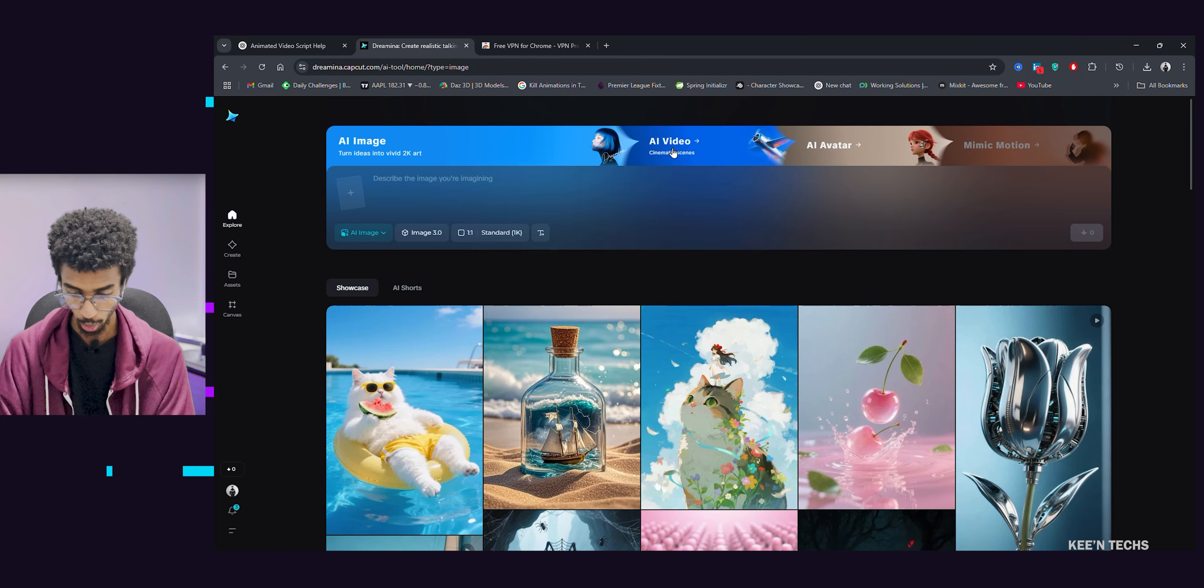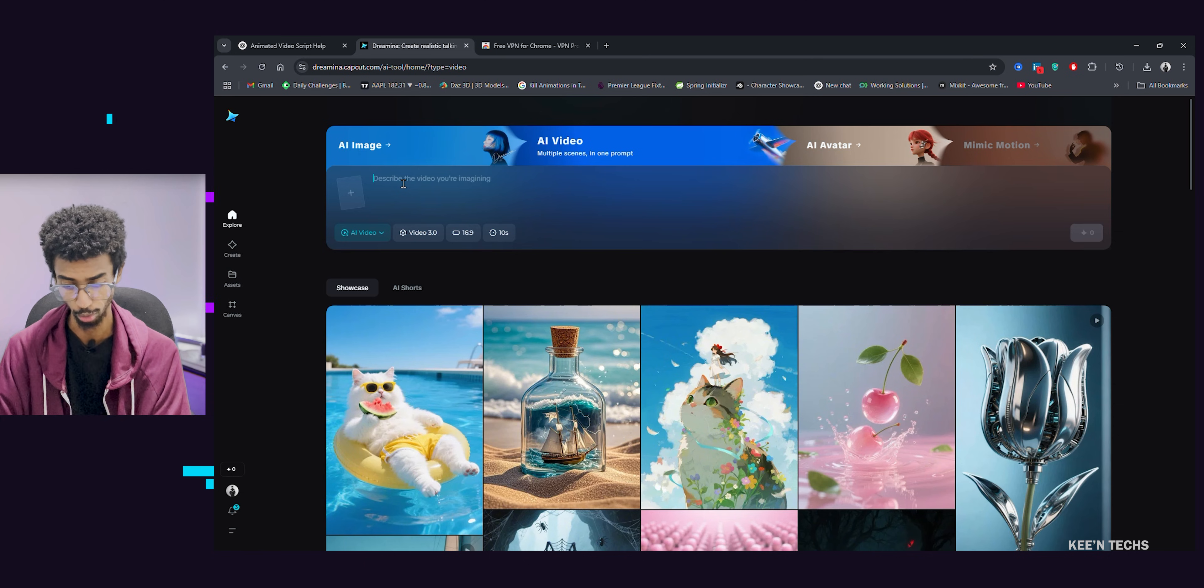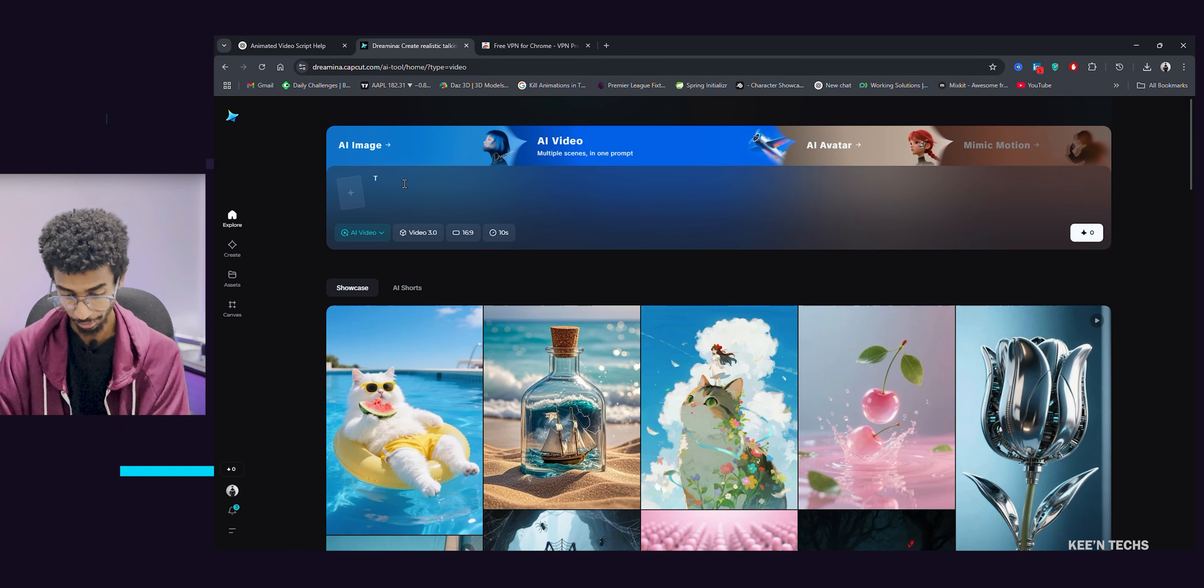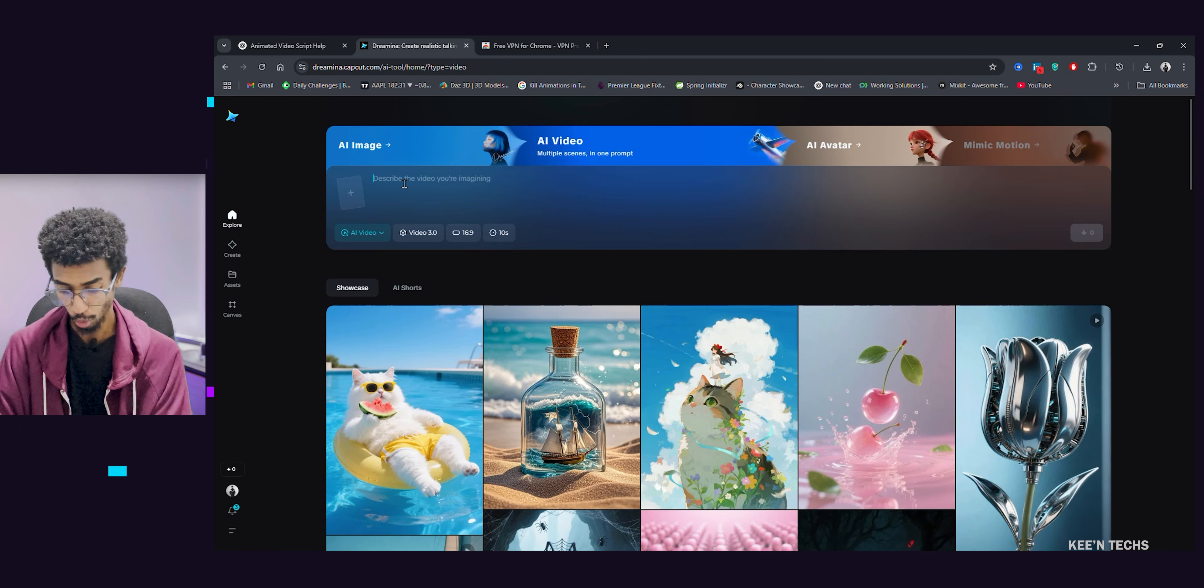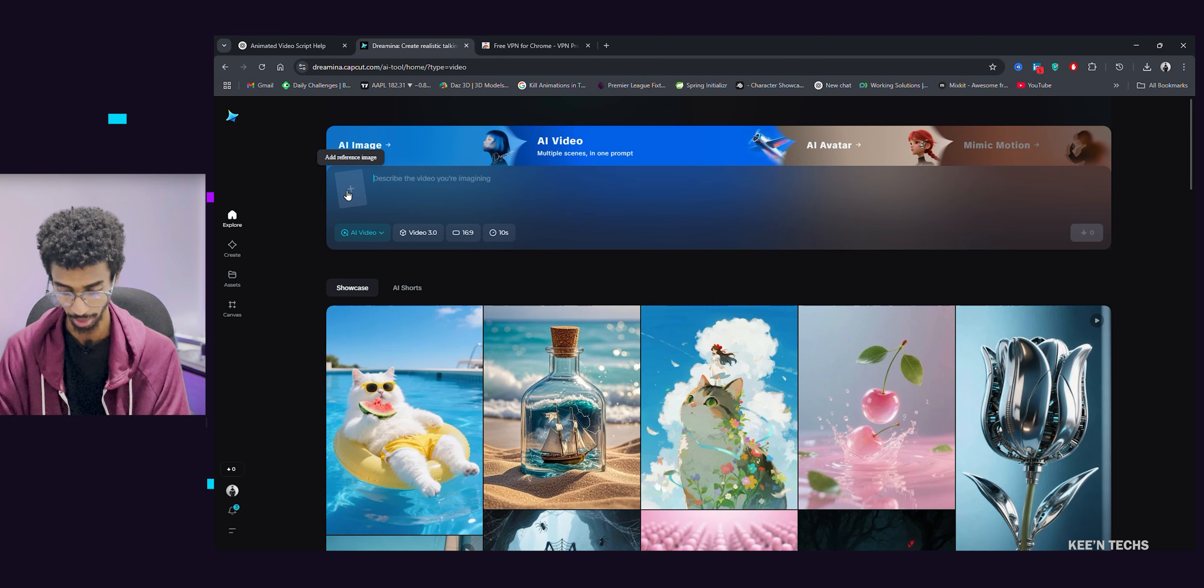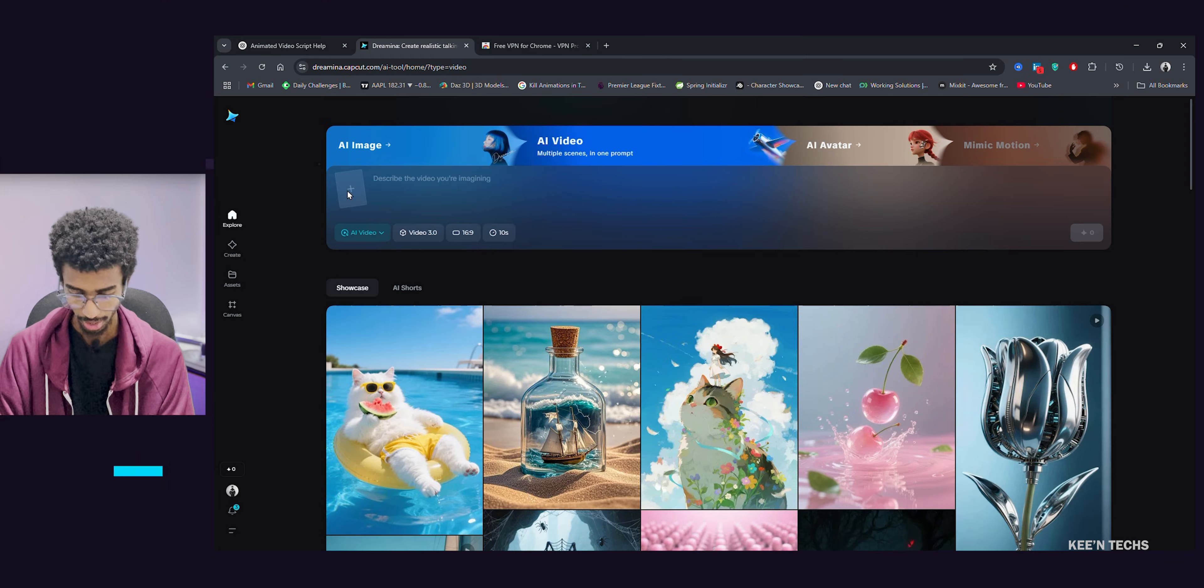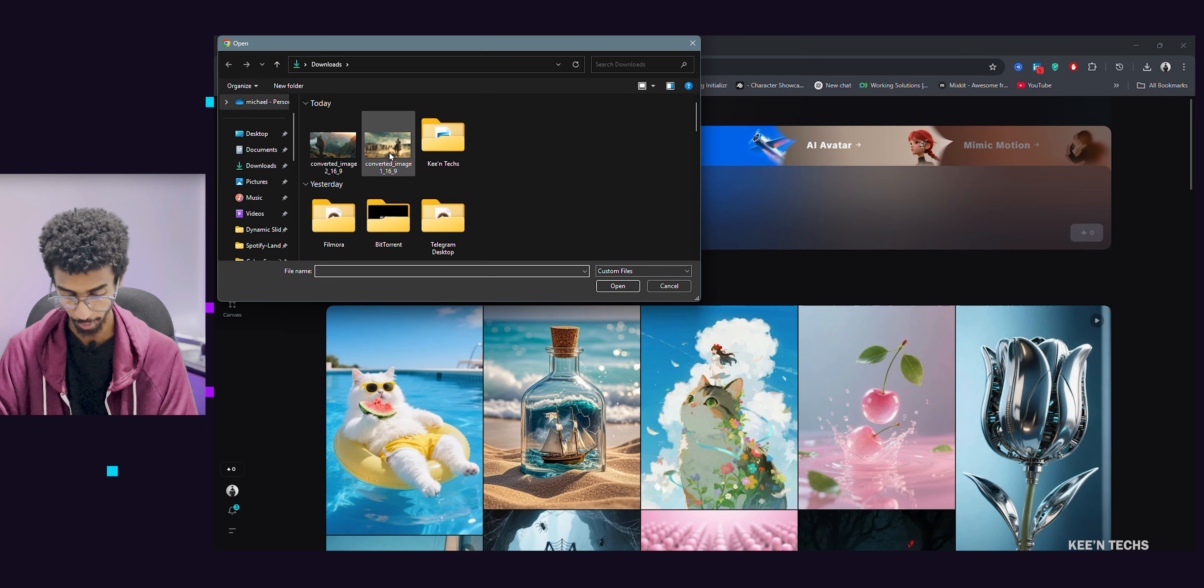You can see the video generated. AI video. Okay, let's go to the video generator. Prompt, it will be generated. You can see the video generated. Prompt, the video generated.